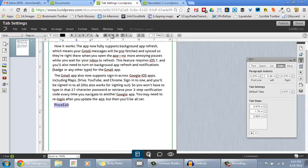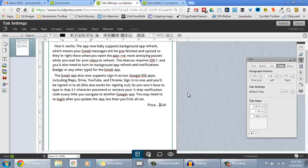First, right align your text. Use your period key multiple times to push the text out to the right where you'd like it to be.